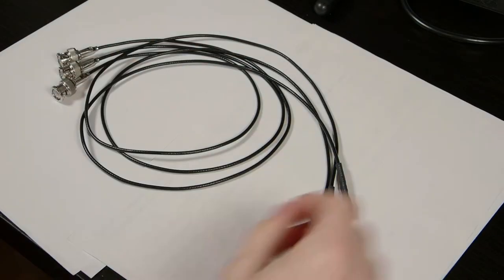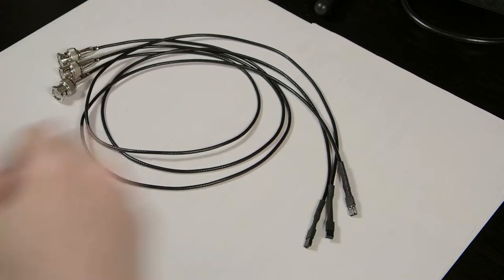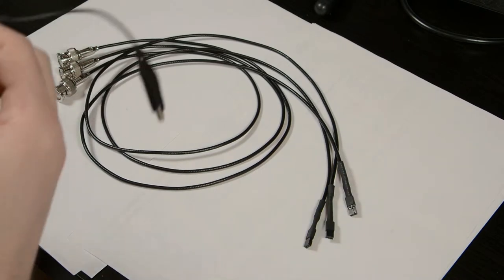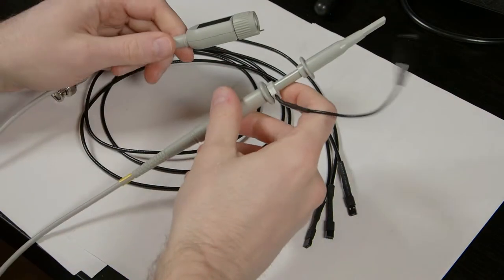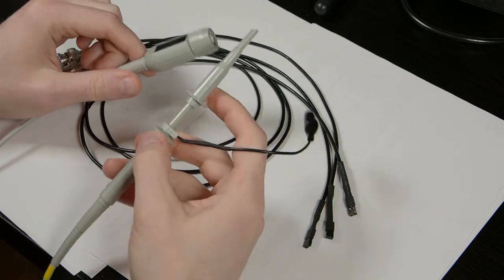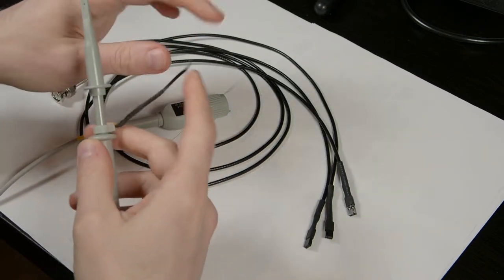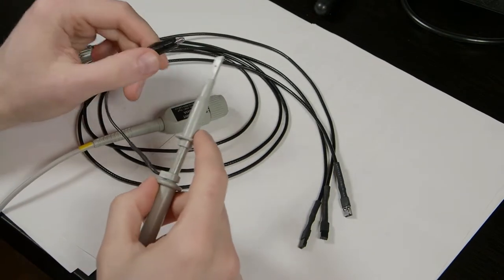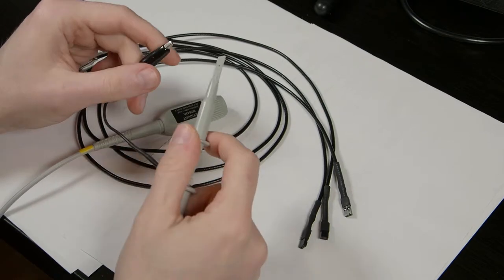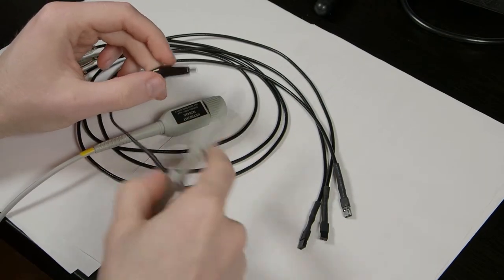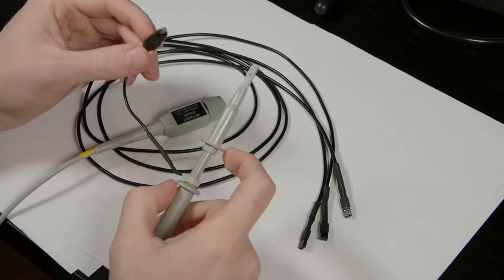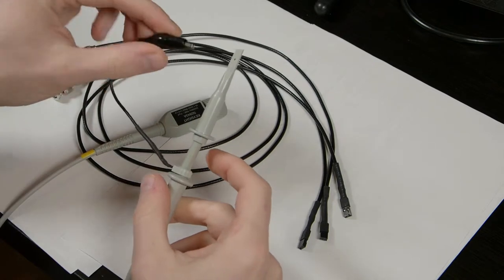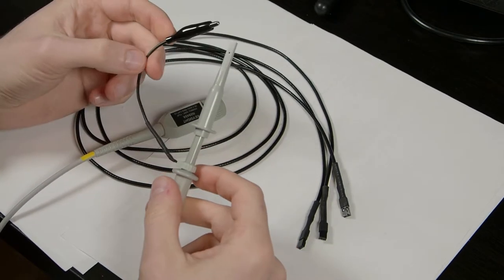So why would you want to make probes like this? First of all, conventional oscilloscope probes, while okay for quick probing, these clips are usually quite cumbersome. They don't want to stay in place and this ground clip is not so great either.